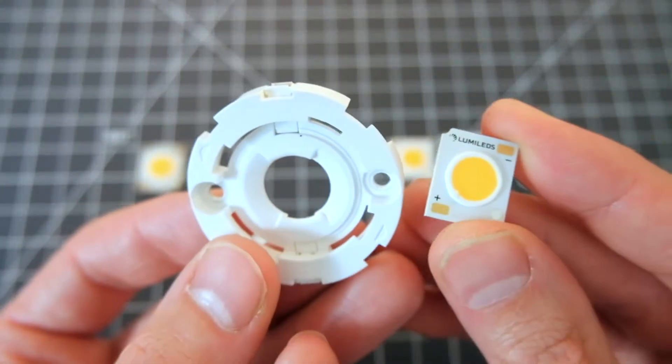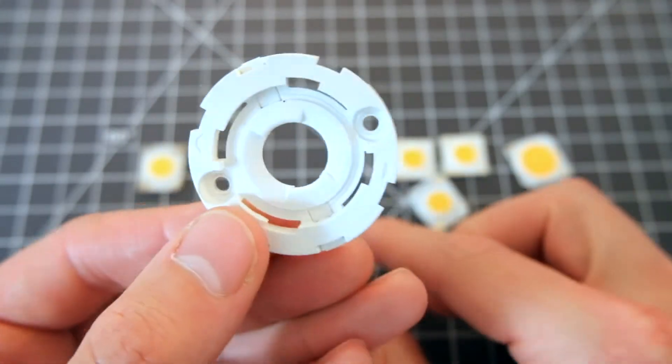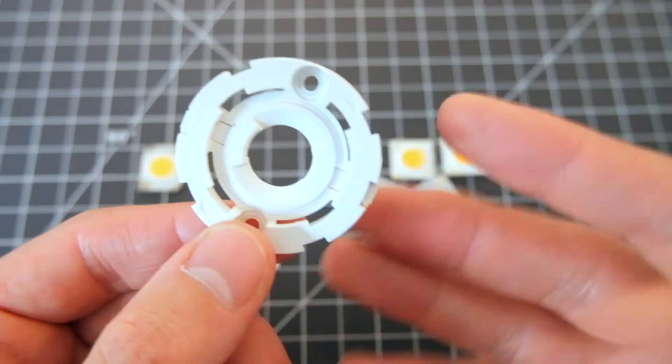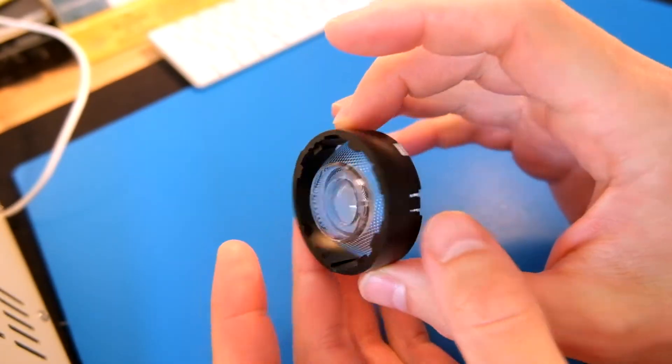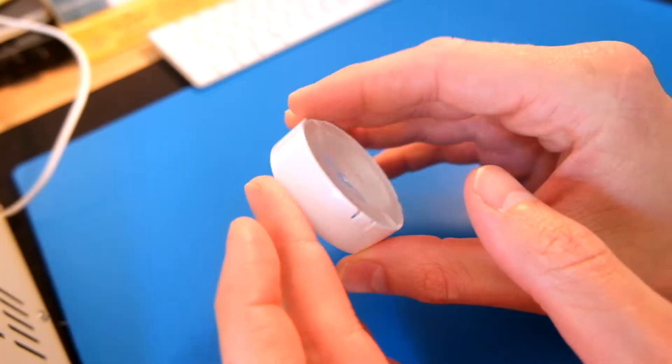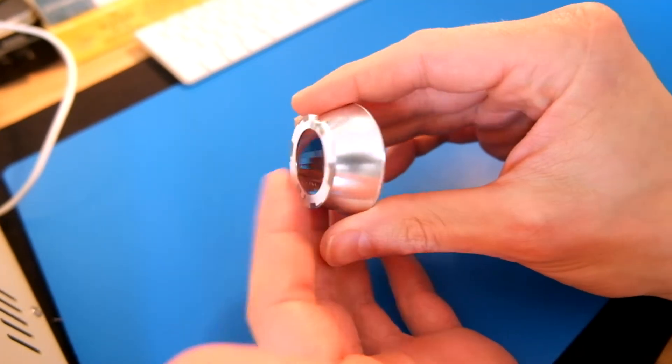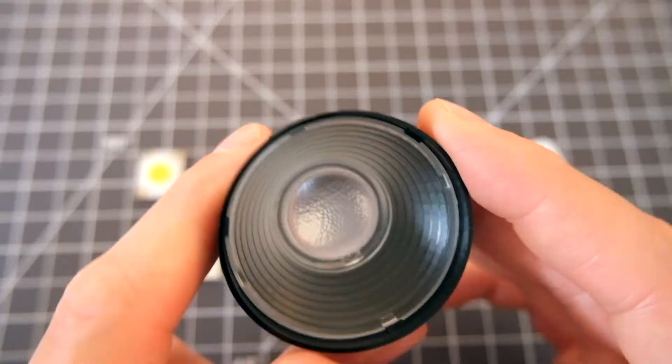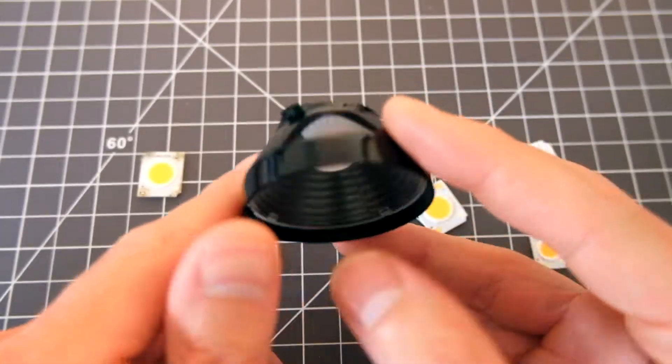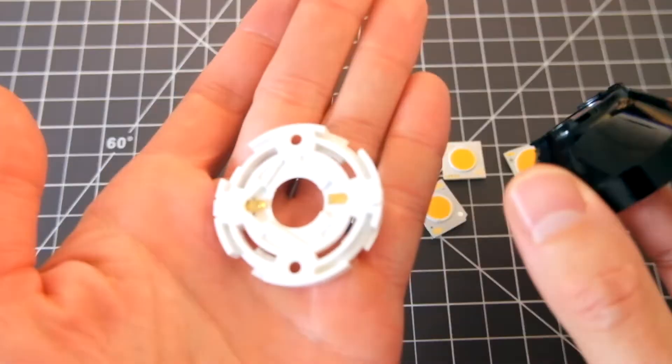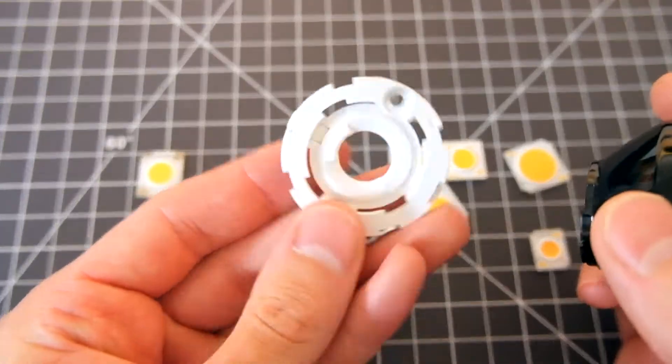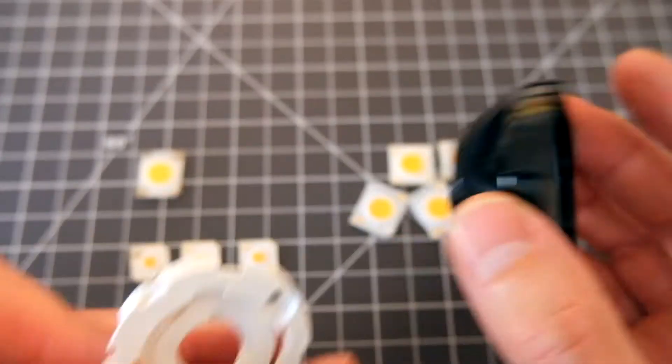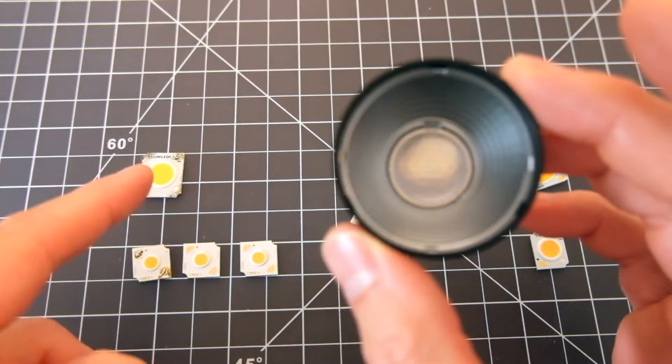But even once you've done that, you're not even close to being done yet. You have the socket, but like I mentioned before, the optics that are paired with an LED are a really important part of the whole package. And so you better hope that the socket that you've selected is compatible with some sort of optics like a lens or diffuser. So what we're talking about is a lens like this that is specifically designed to work with not only your socket, but the LED that you've chosen. So the LED needs to be compatible with the socket and the socket needs to be compatible with the lens, which also needs to be compatible with the LED.